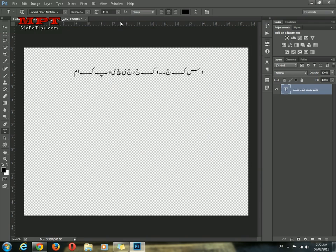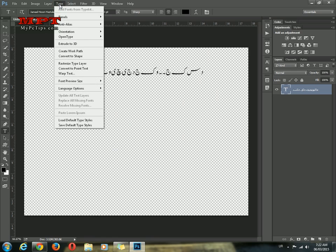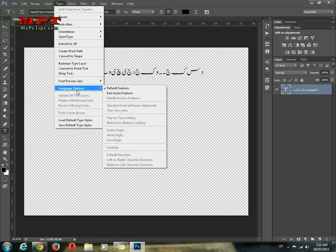Click OK. Now come to Type, then go to Language Options and select East Asian Feature.